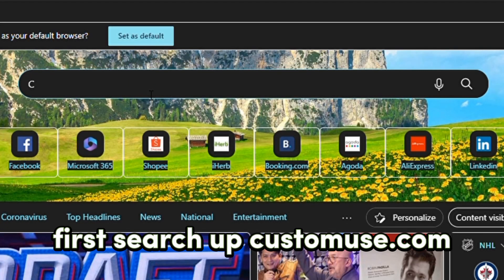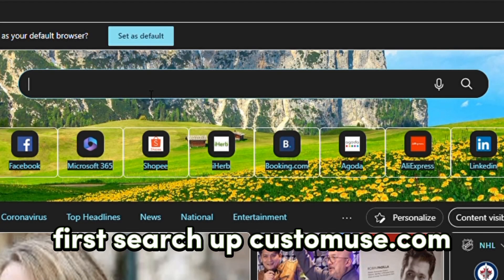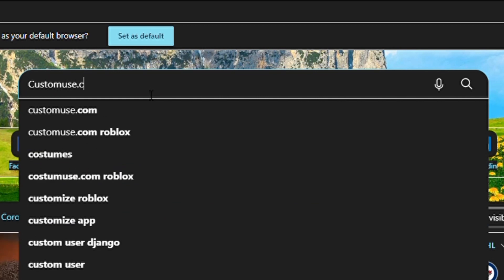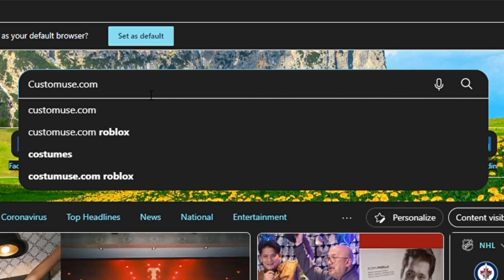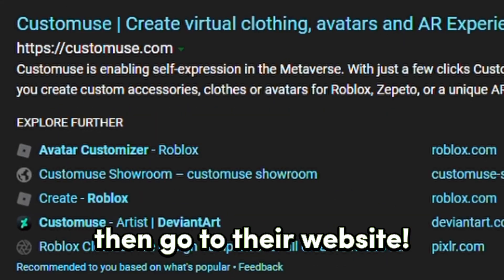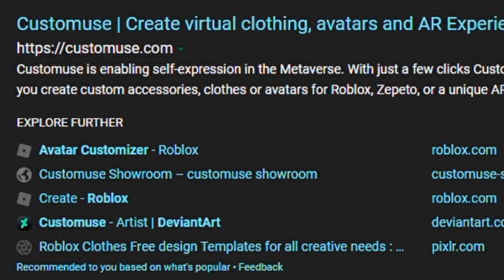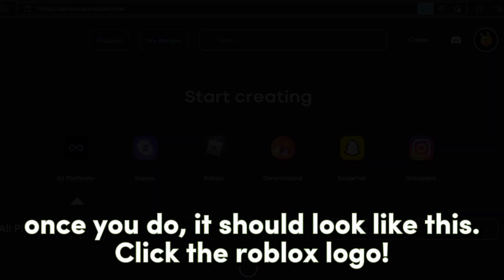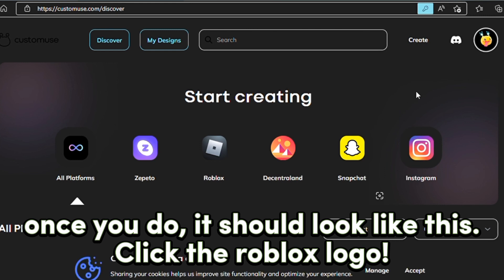First, search up CustomUse.com. Then go to their website. Now sign up! Once you do, it should look like this.